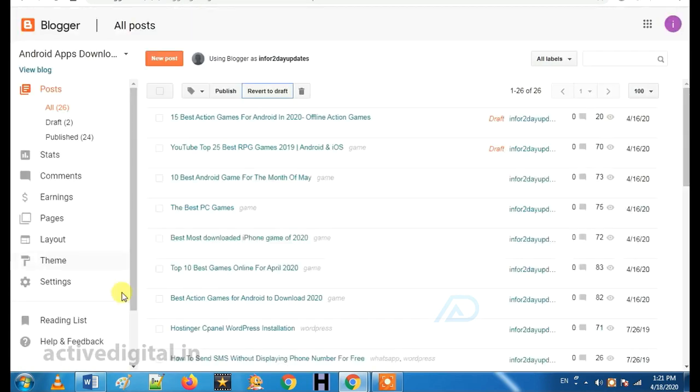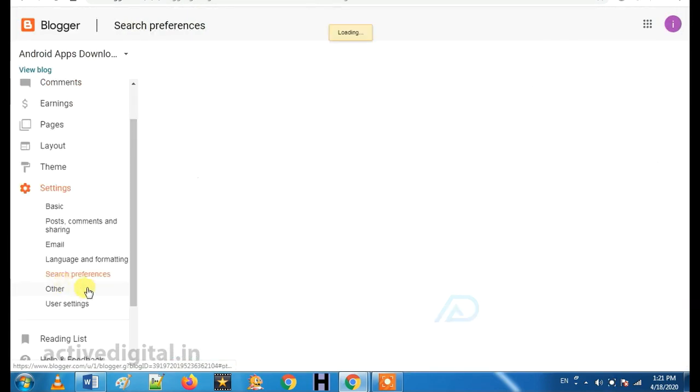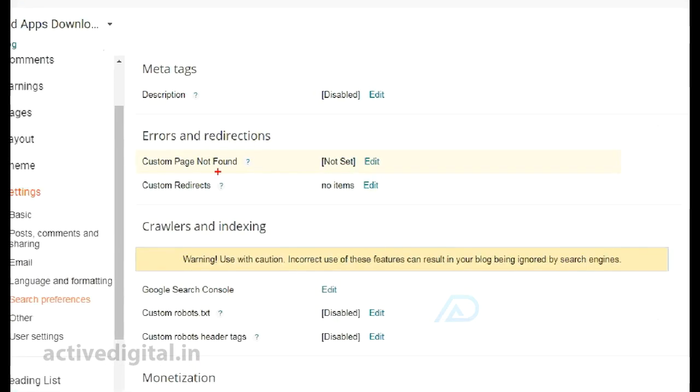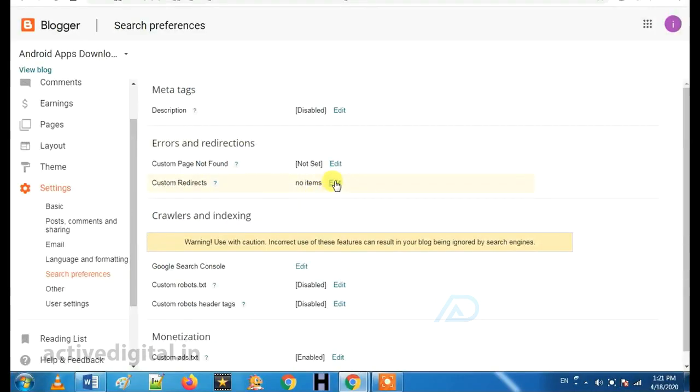You will click the URL. So, what do you do? You will click the settings section, the search preparation section. Now, click the custom redirect.